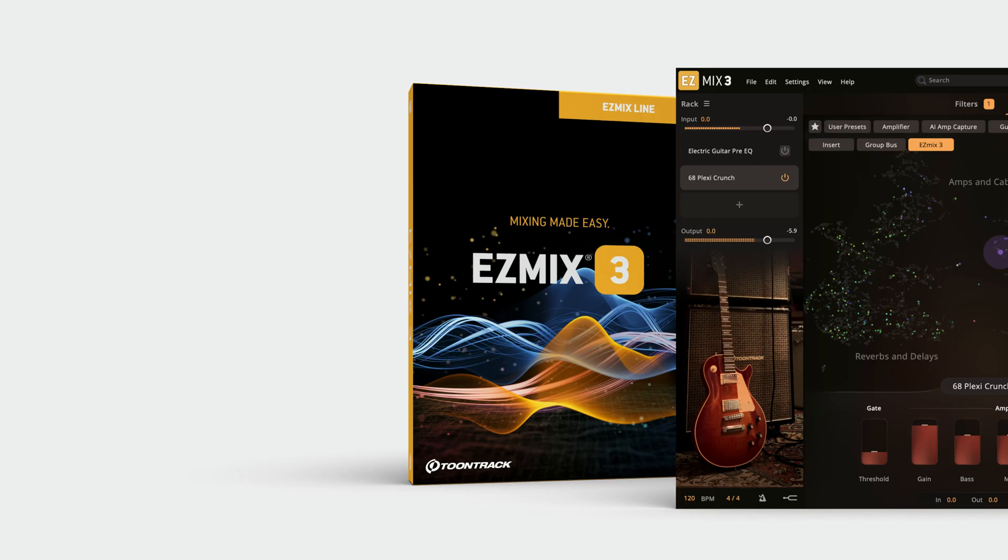Go to the next video to learn all about the new AI Amp Capture guitar and bass presets included in Easy Mix 3.